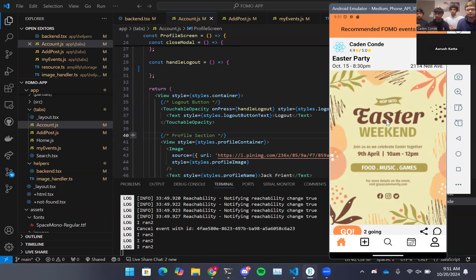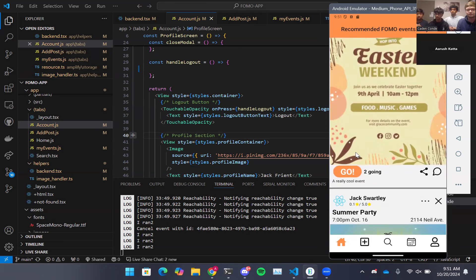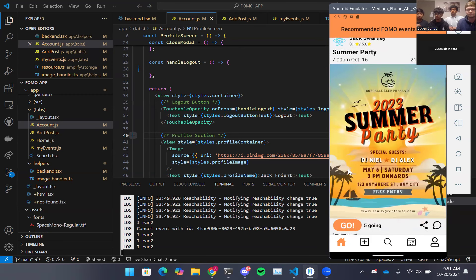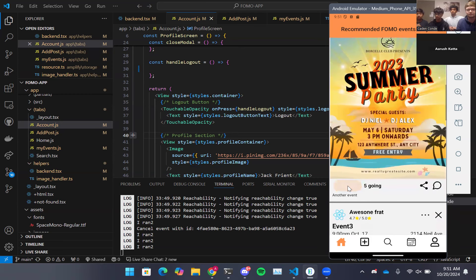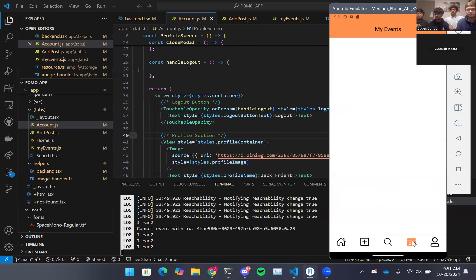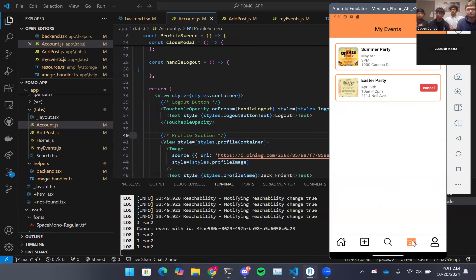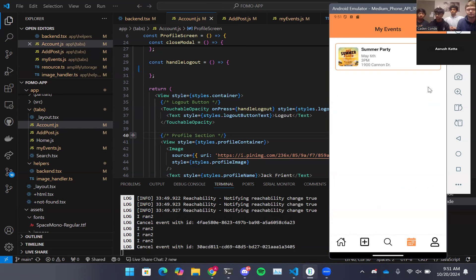We can access and RSVP to an event by clicking the Go button. These events that we've clicked the Go button on will now show up in our Events page, where we can easily see which events we have and which events we're not going to. For example, if we wanted to cancel the Easter party, we can cancel that and make sure that we know we didn't have time for that event.